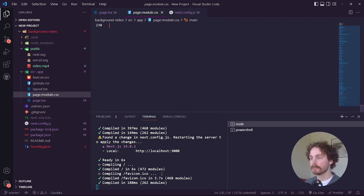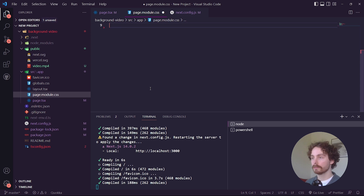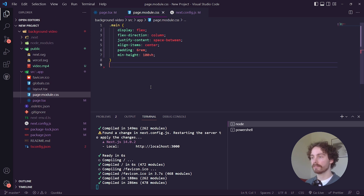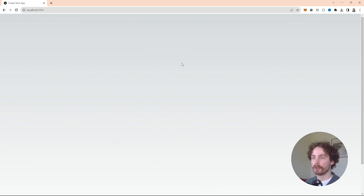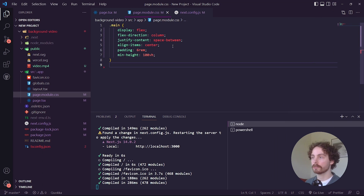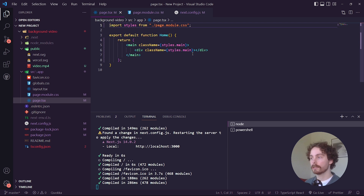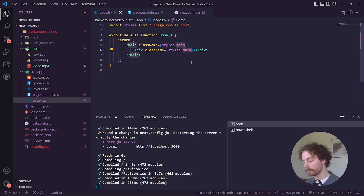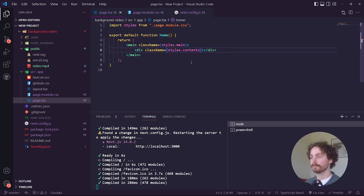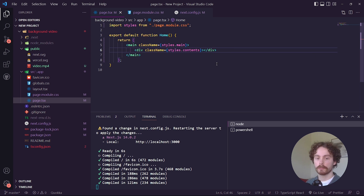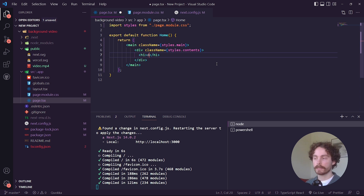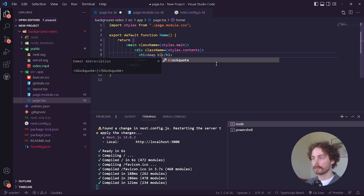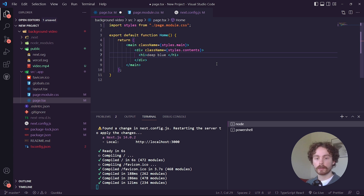Delete all the default content and just keep the main div. Save and go back to the browser to confirm there are no errors. Inside the main div, instead of typing main, we want a div called contents. Within contents, give it an h1 — let's call it the title of the background.